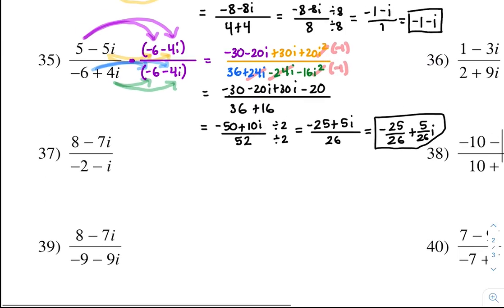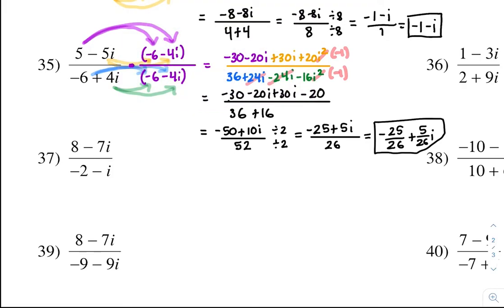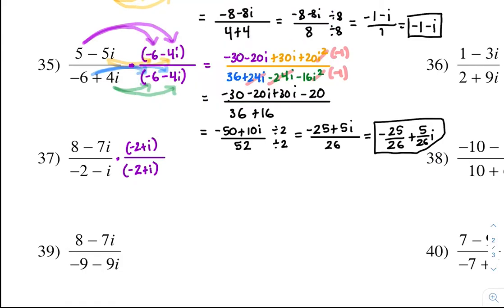Problem 37. Multiply by the conjugate, which is negative 2 plus i — that's the opposite sign for the conjugate. So we're going to distribute: distribute the 8 to both (purple path), distribute the negative 7i to both (orange path), negative 2 to both for blue, and negative i to both for green.